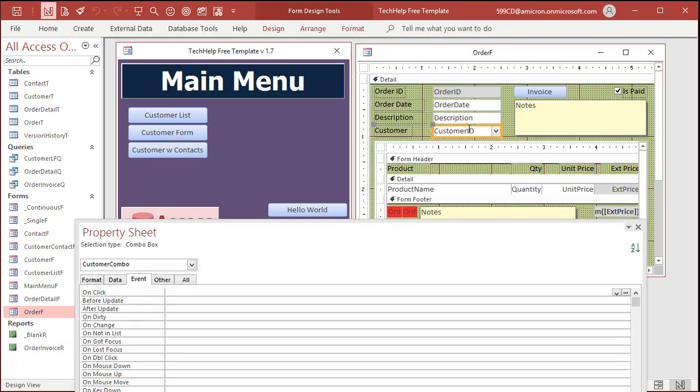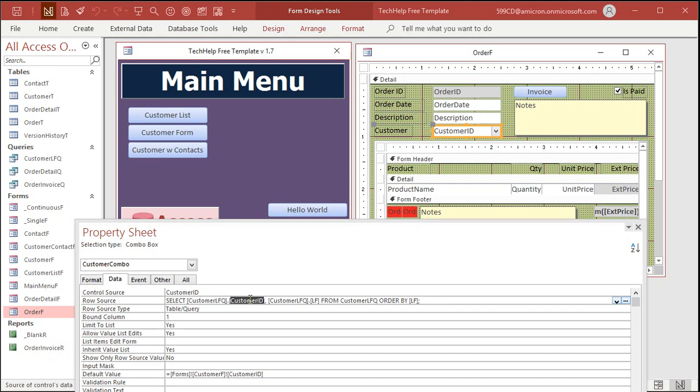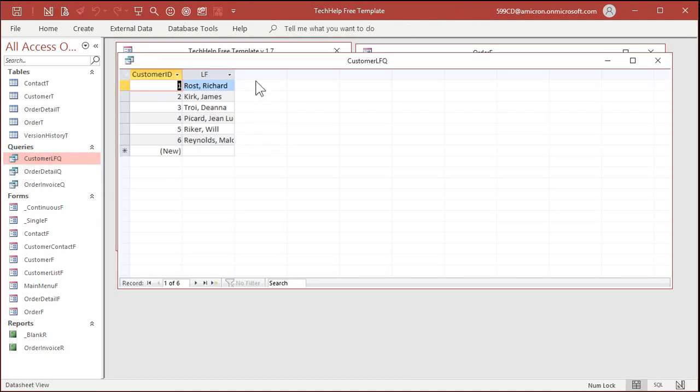All right, let's take a look at how this combo box gets its data. Now we use the wizard to build this, but if you open up the properties and go to data, right here, you'll see a select statement, an SQL statement. It says select. Basically, you can ignore the first part. It says select customer ID and LF from the customer LFQ.